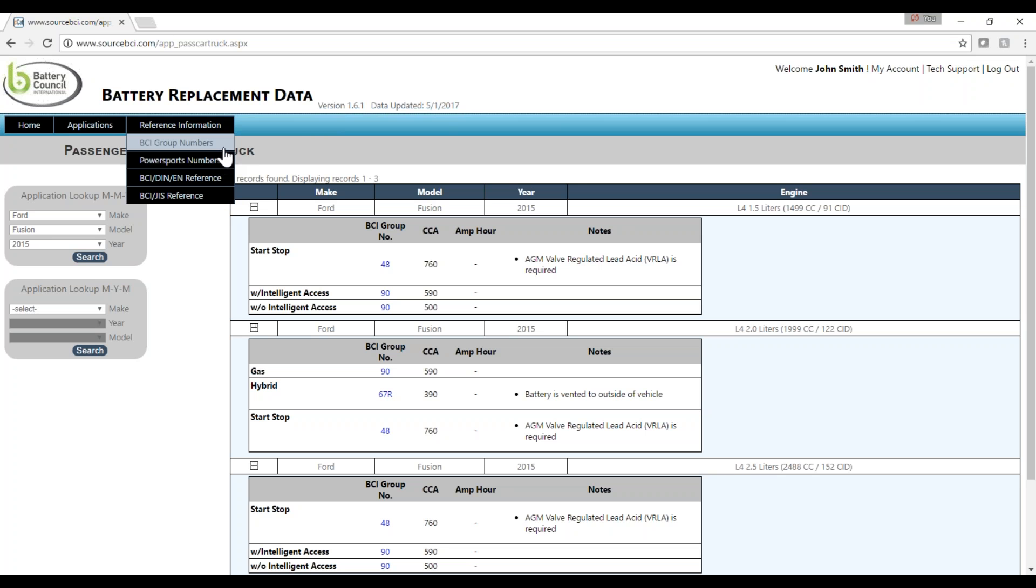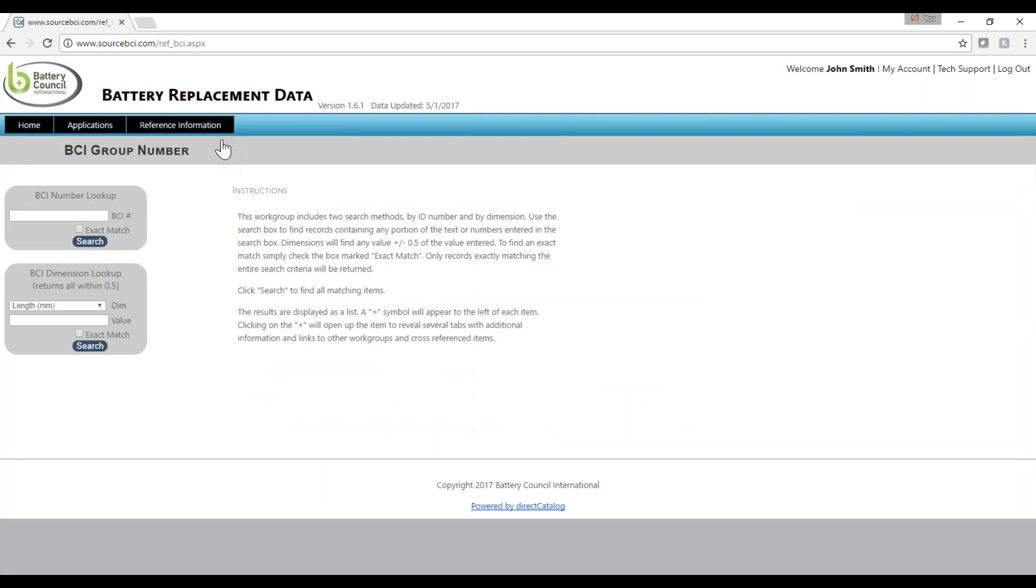To search for information on a specific BCI group number, click BCI Group Numbers. You can choose to search by group number or dimensions. You can also select to search for an exact match or values that include your search query. Click Search.